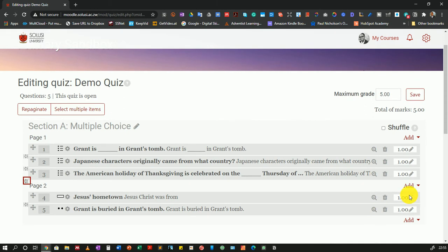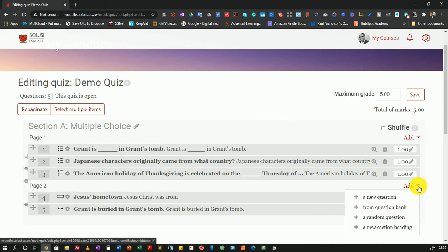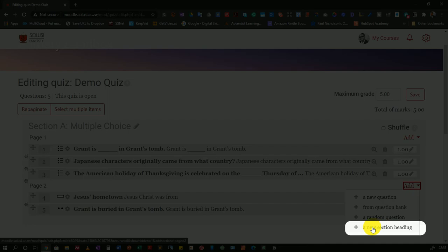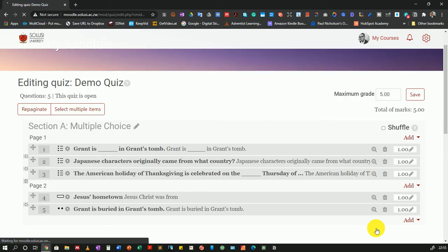Once this is done, when I come and click Add here to the right, I have a new option: add a new section heading. And I'll do that.